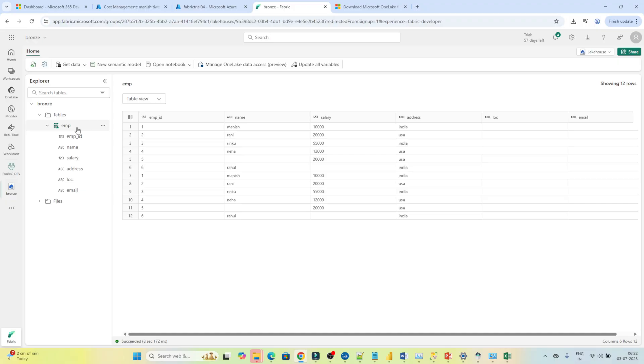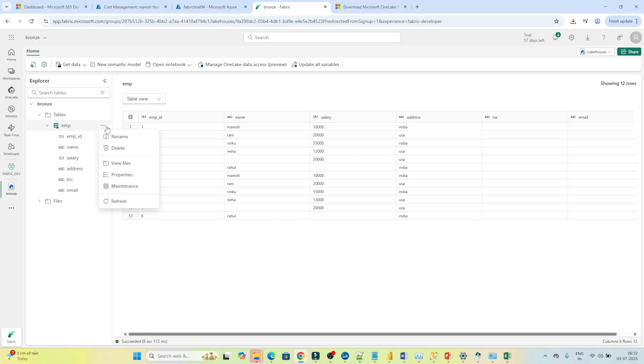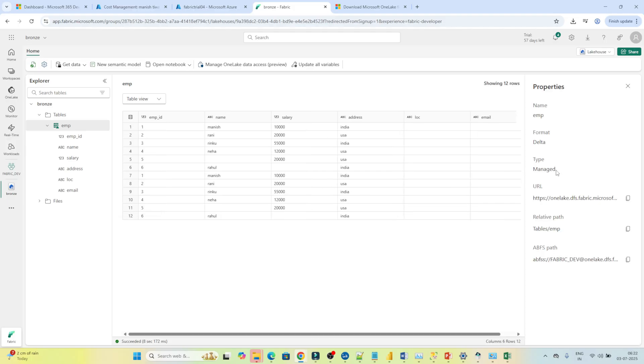One more thing I want to show you — what kind of table the employee table is. Click on it and then click on Properties. You can see this is a managed table.